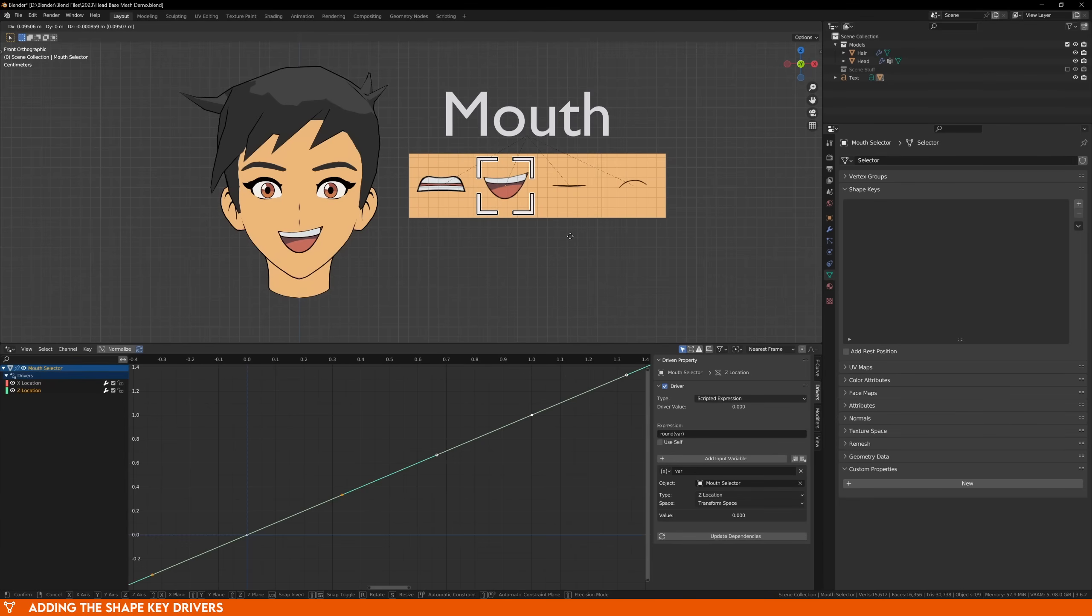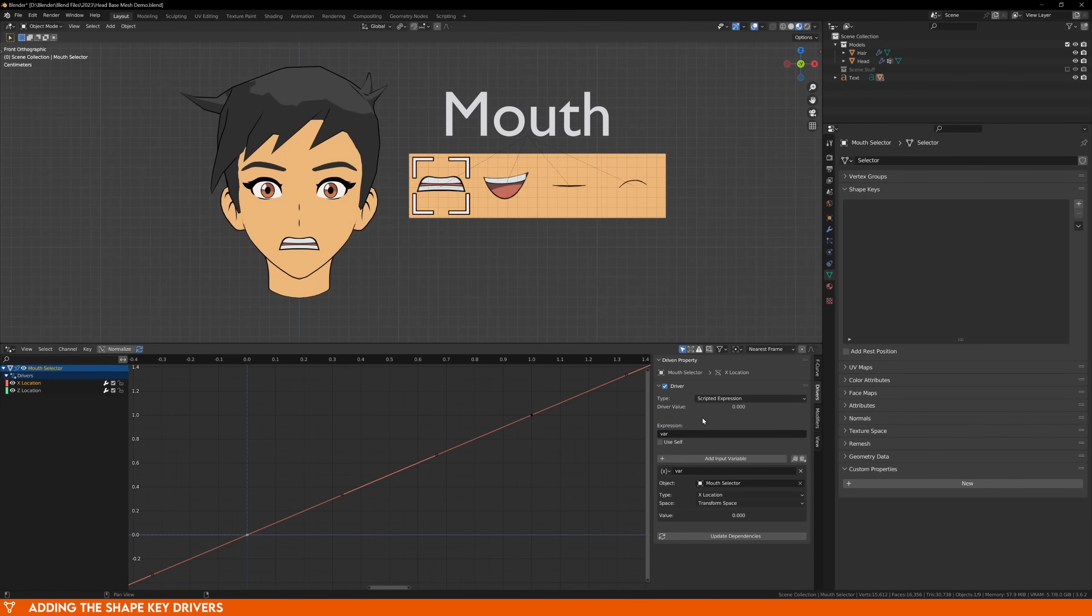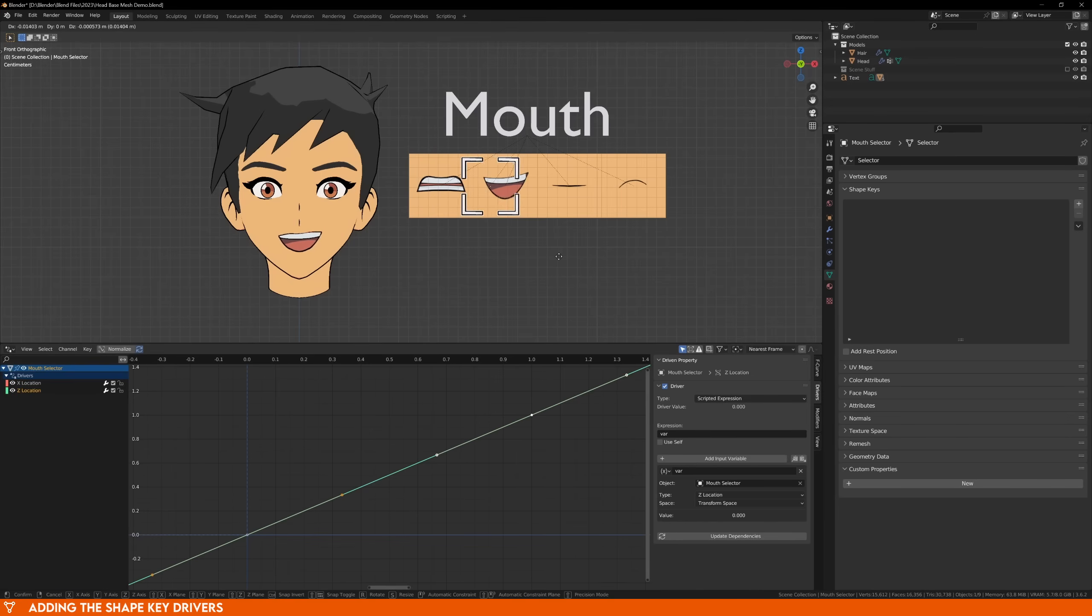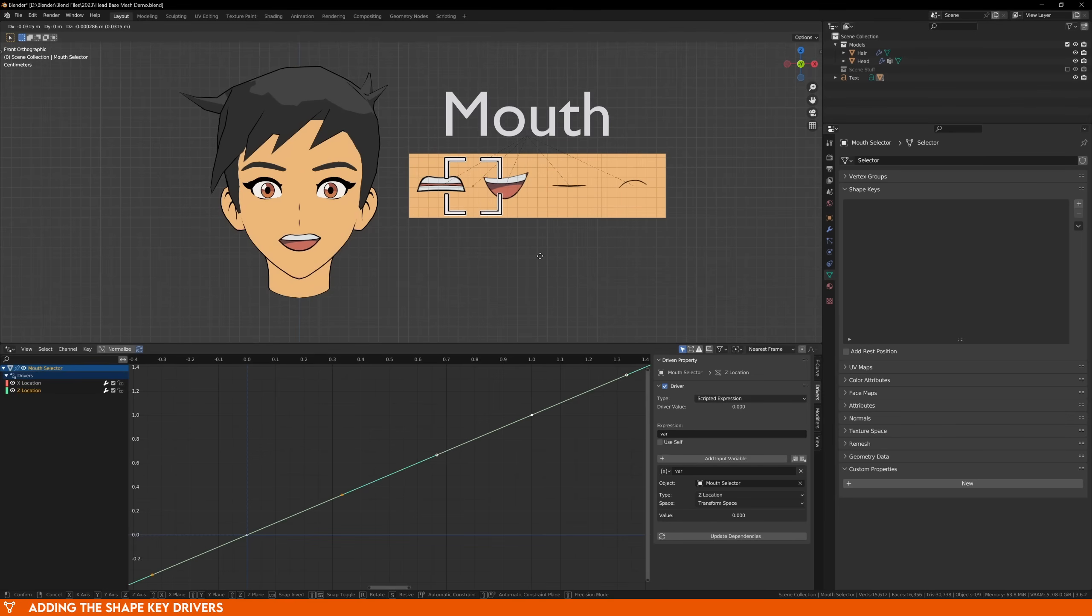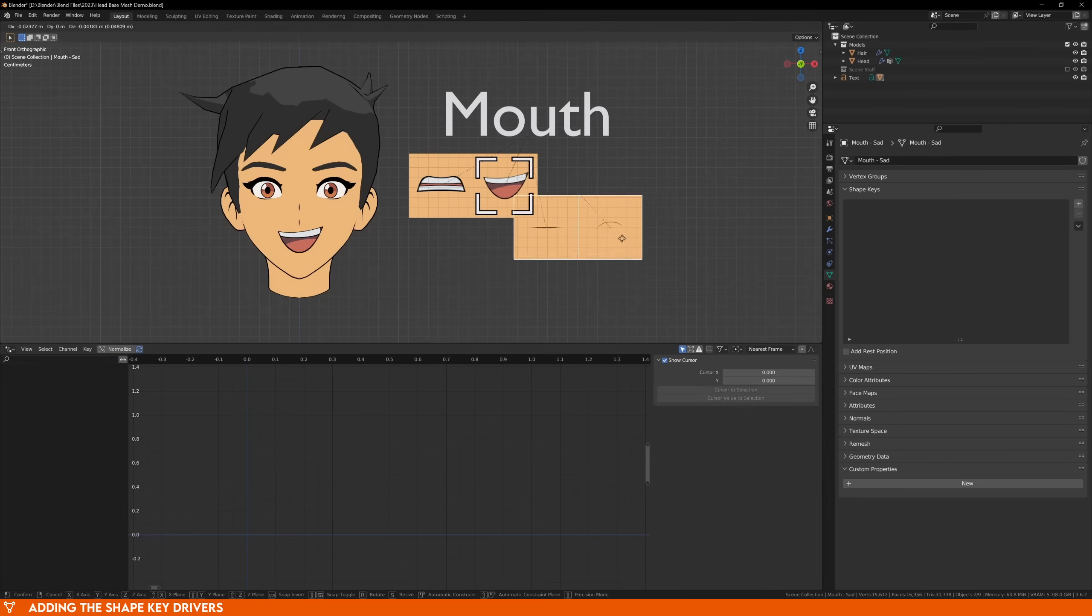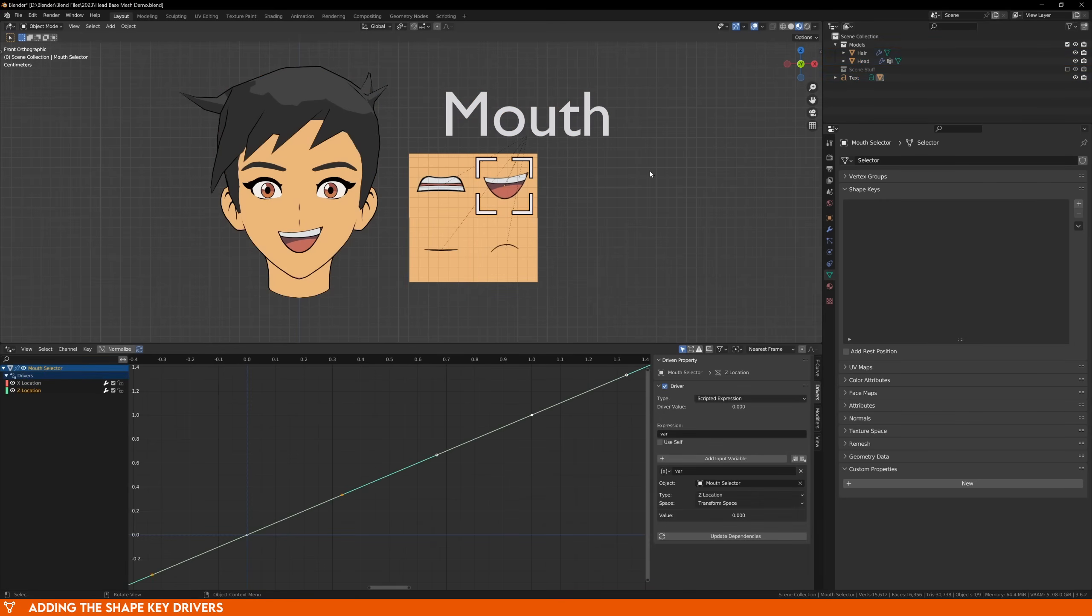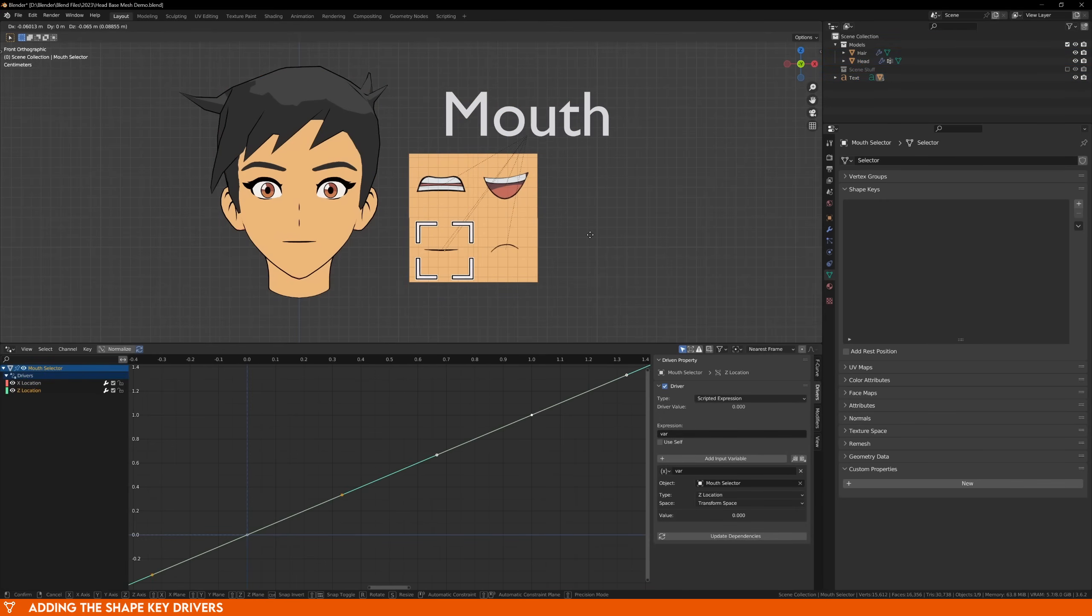With that done, now you can move your mouse selector back and forth, and it will change the expression. If you want to see what it looks like without the snapping, you can go back to the selector's drivers and get rid of the rounding. Now when you move the object, it blends smoothly between the shape keys. The beauty of doing this with the distance driver is that we can actually move around our images to get different blends.